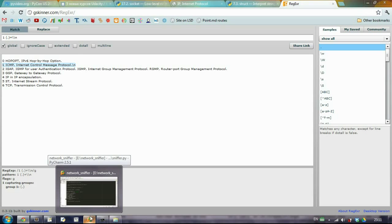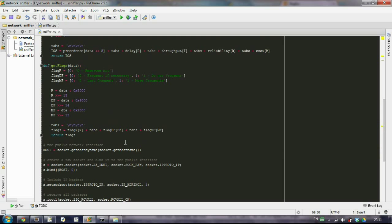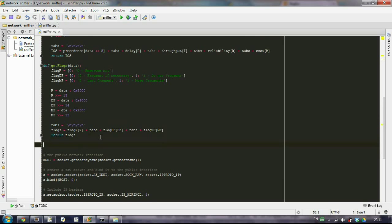So in our network sniffer tutorial, we right now want to get the protocol. So we'll write a separate function for it called get protocol.